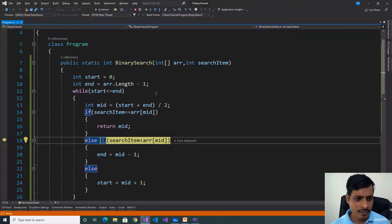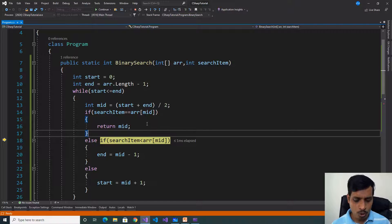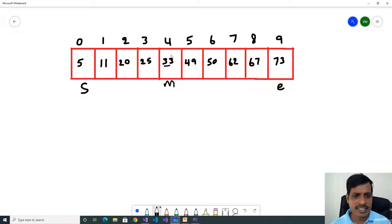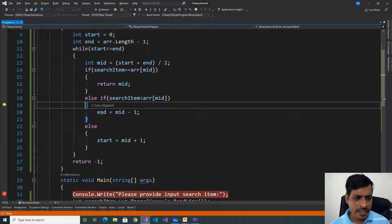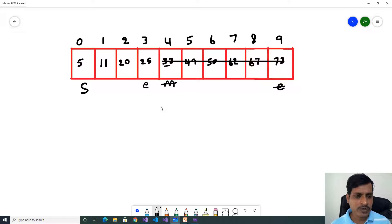Next condition: searchItem less than array[mid] — is 20 less than 33? True. So it goes inside the if block. Since 20 is less than the mid value (33), our target value is on the left side of mid. We need to exclude mid to the last value, so end = mid - 1 = 4 - 1 = 3. Now end is equal to 3, and we need to find the input value from indexes 0 to 3. Start is still 0, end is now 3.